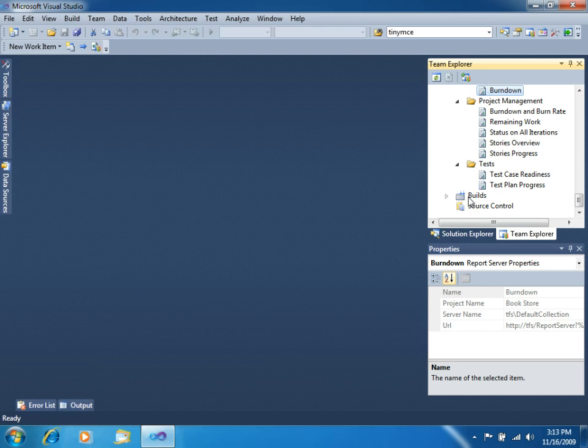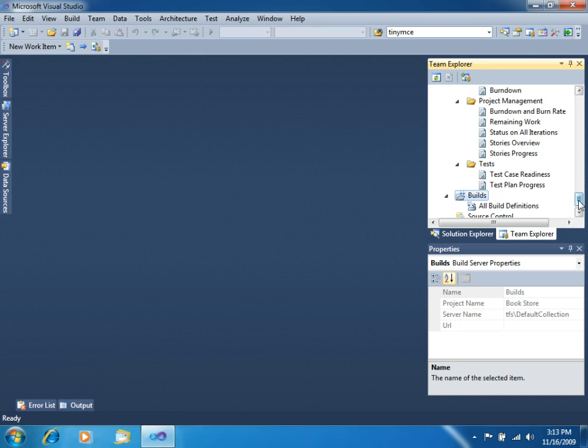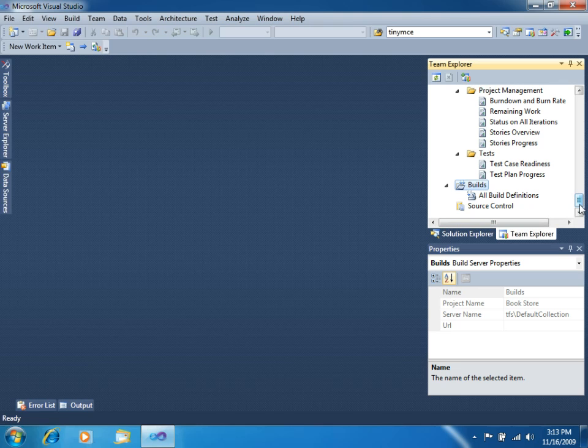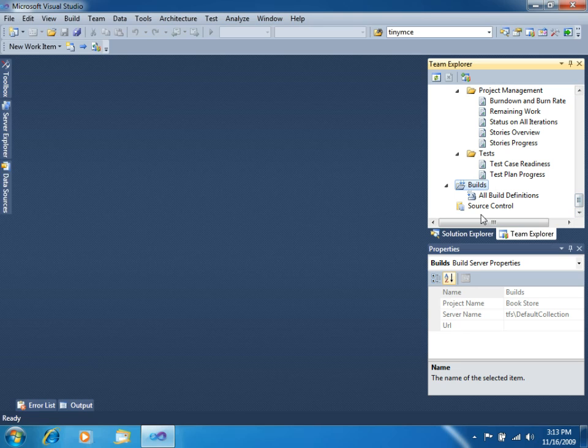You also get the Builds node here, where you will be able to create the builds for your application, so you can automate in several ways the way that your project will be created, and the way that you will get the assemblies, the installers, the documentation, and several other stuff.